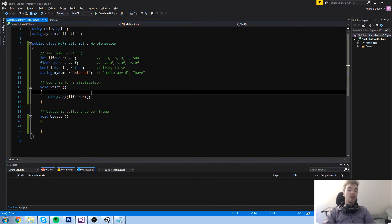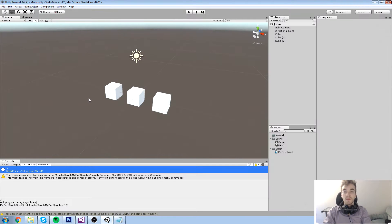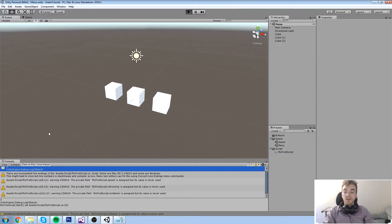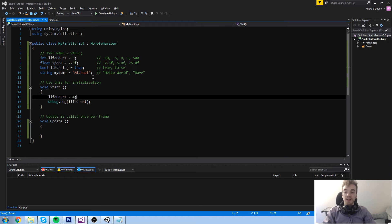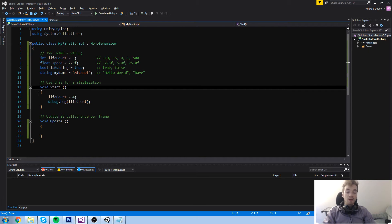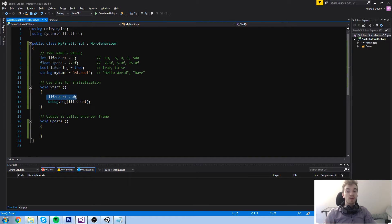If we are inside our start and we decide to tell life count to equal four, it's going to write four. The reason is that at the very beginning you read the first line, the first line says life count is now equal to four, and then you do a debug.log.